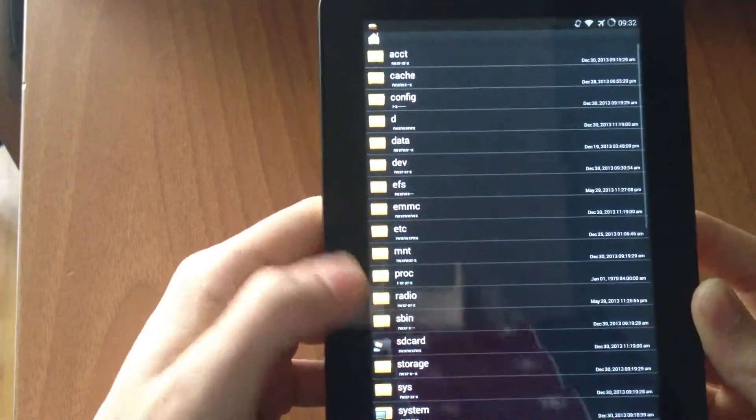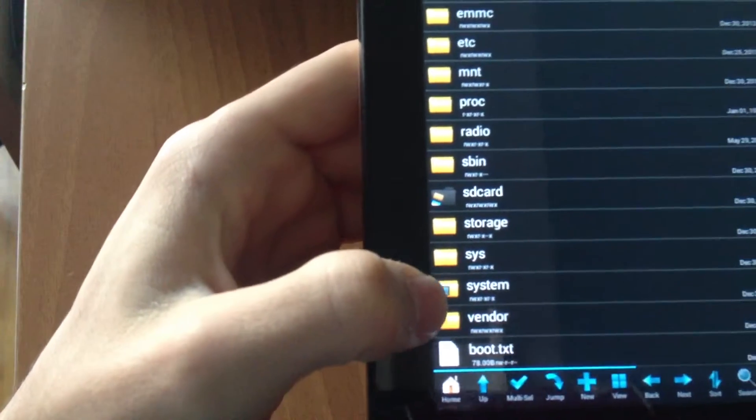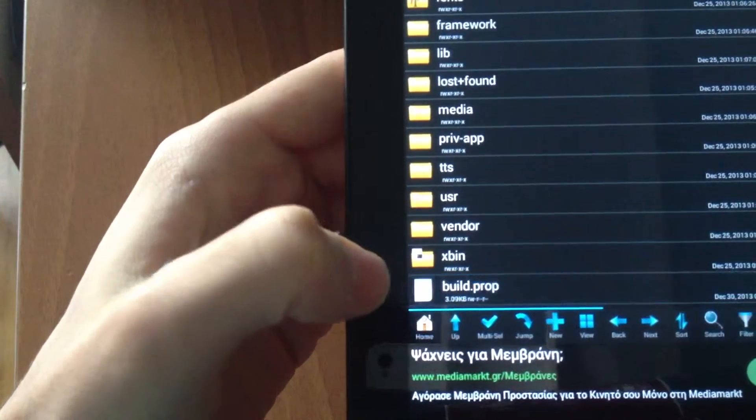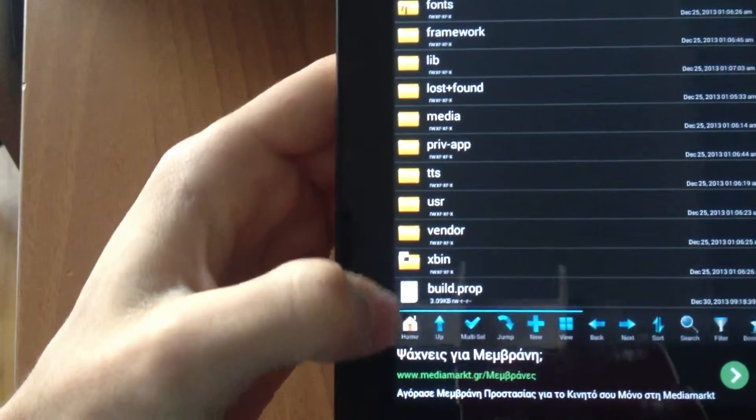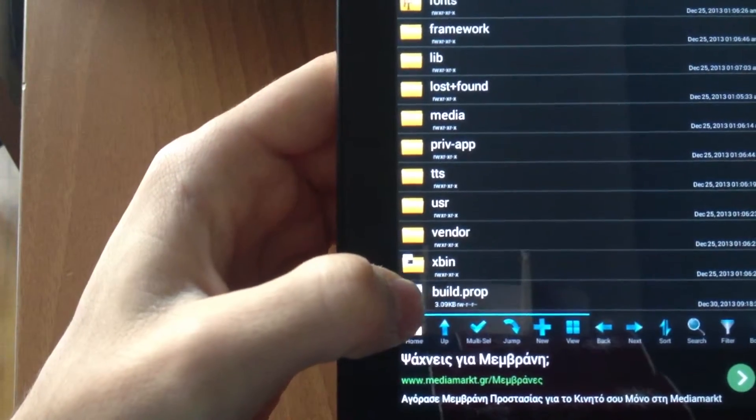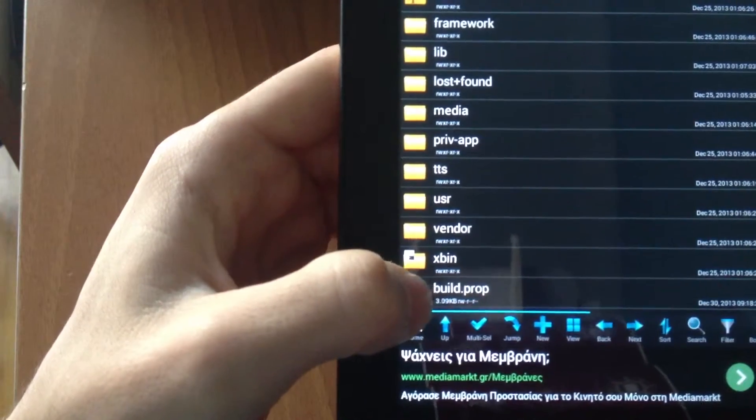Scroll down to system settings and then click build.prop.